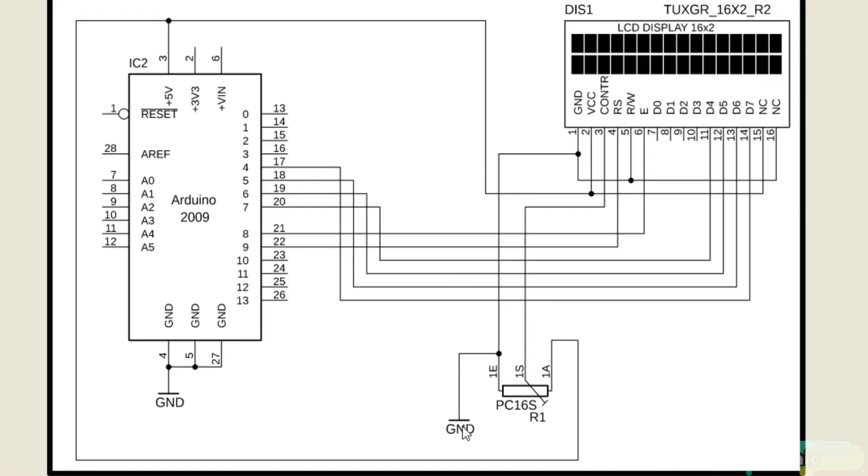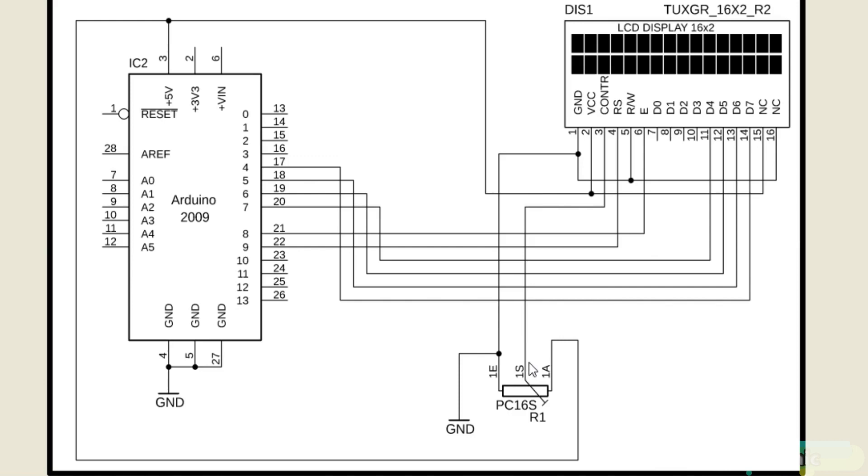As you can see, ground is connected with pin number 1, pin number 5, and pin number 16. 5V from Arduino is connected with pin number 2 and pin number 15. The middle pin of the variable resistor or potentiometer is connected with pin number 3 of the LCD, while the other two pins are connected with ground and 5V.